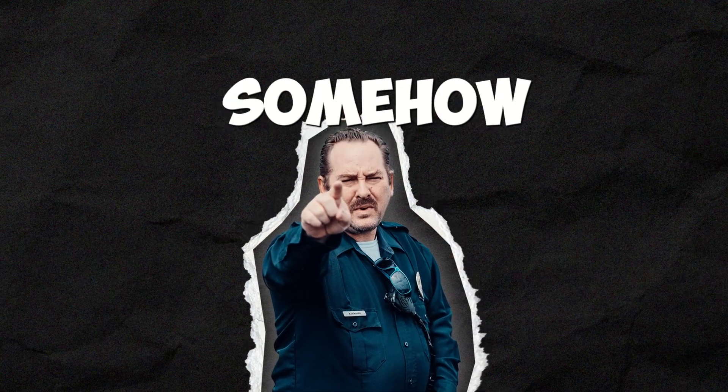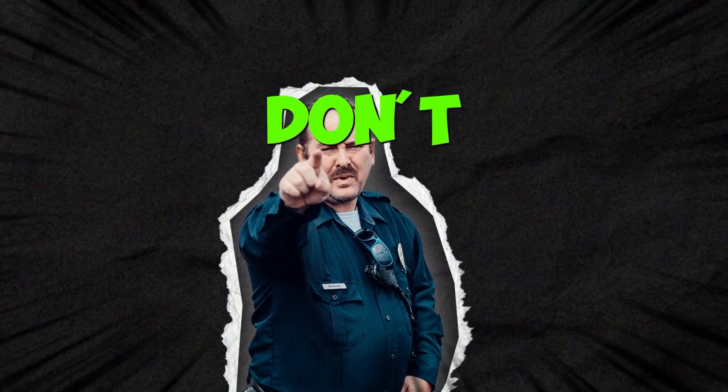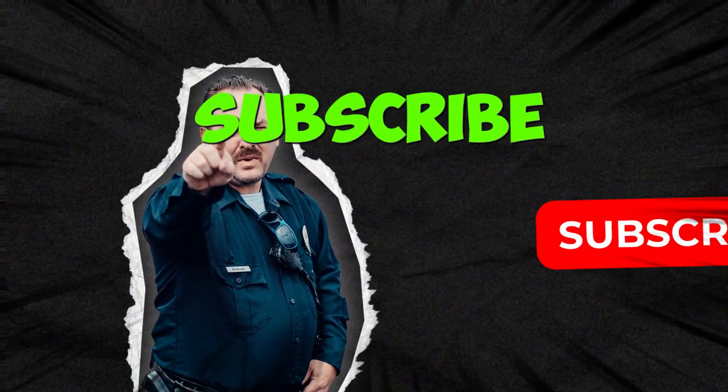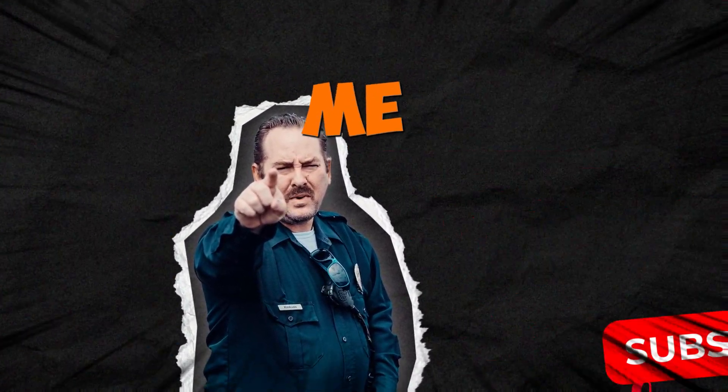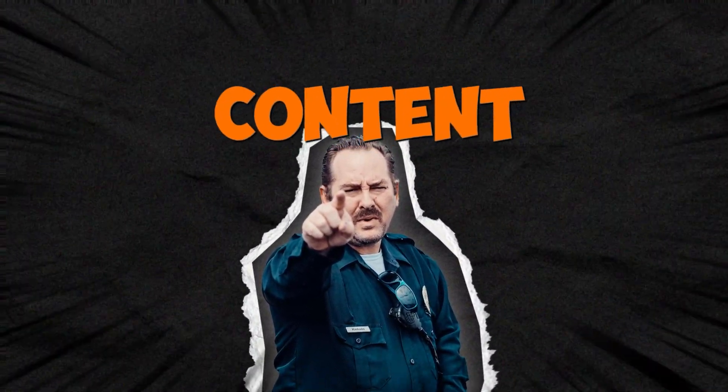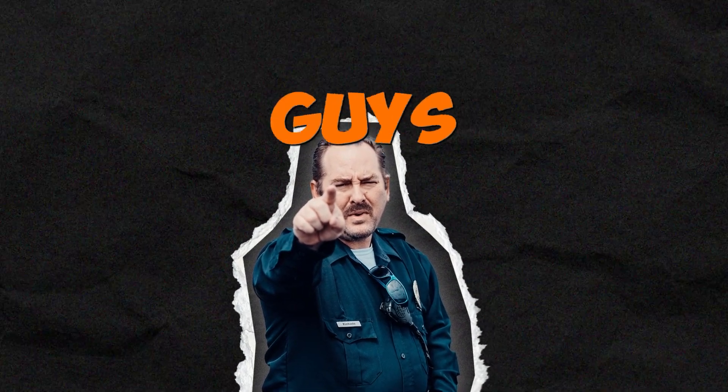If this video somehow helped you in any way, please don't forget to hit that subscribe and like as it really does help me push out more content. And I'll be seeing you guys next time!